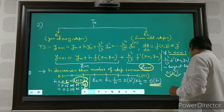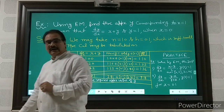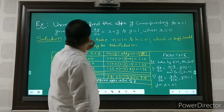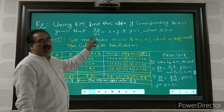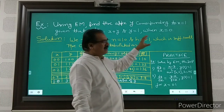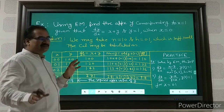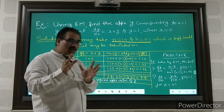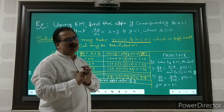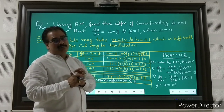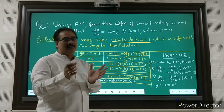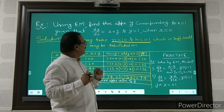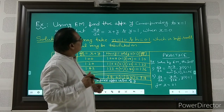Now let us look at an example. Using Euler's method, find the approximate value of y at x = 1, given that dy/dx = x + y and y = 1 when x = 0. We take n = 10 and h = 0.1, which is sufficiently small for good accuracy.